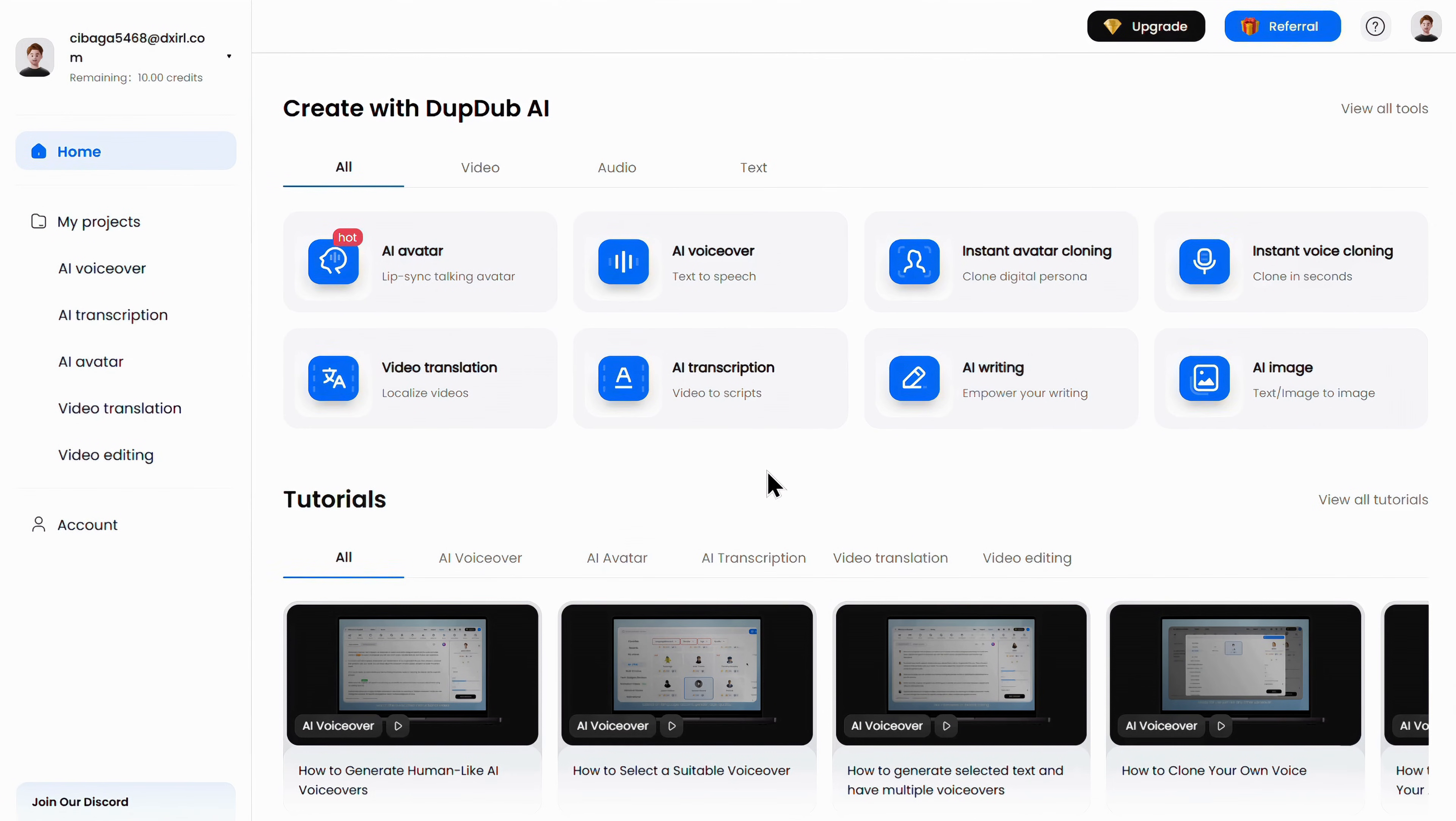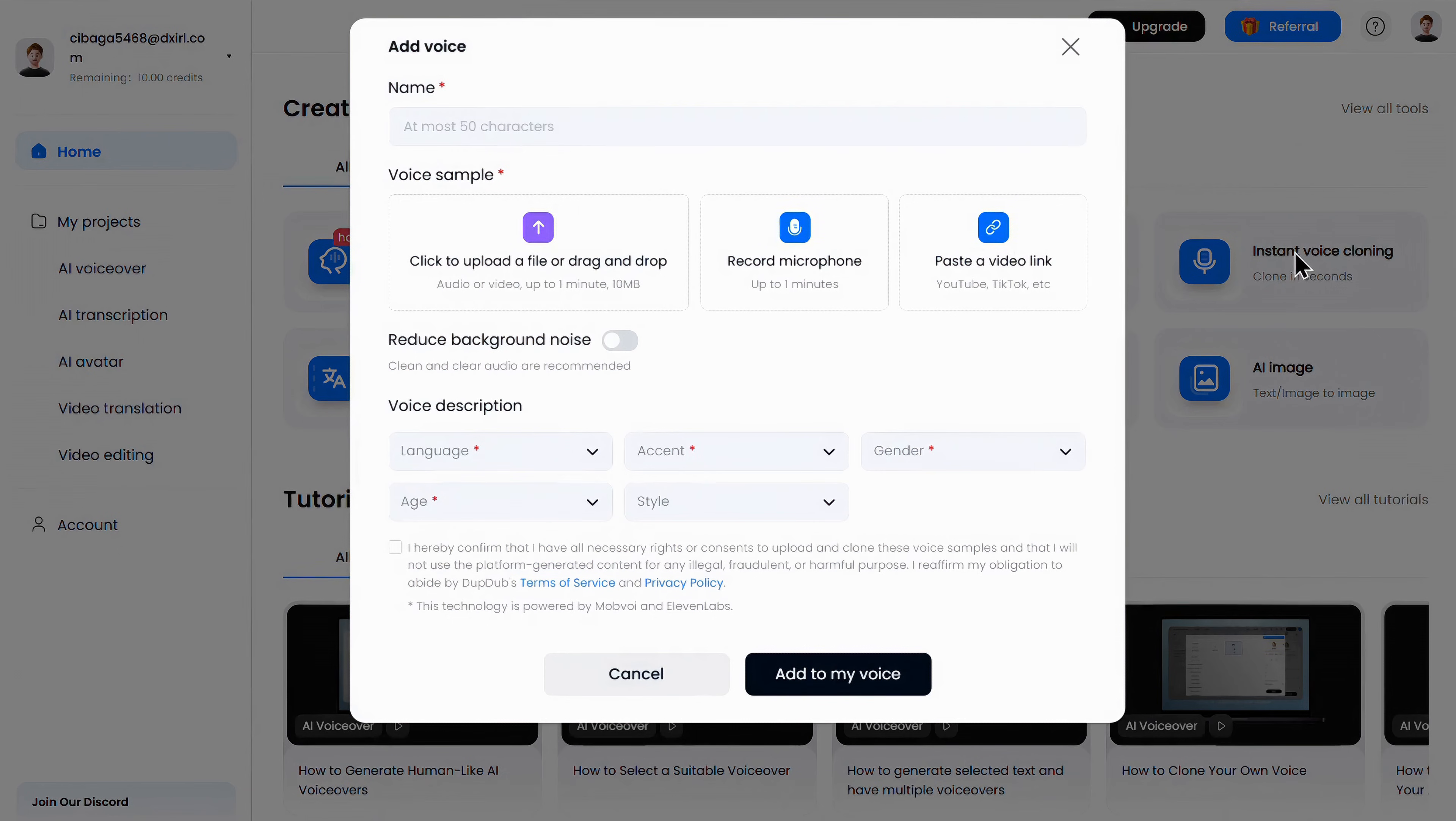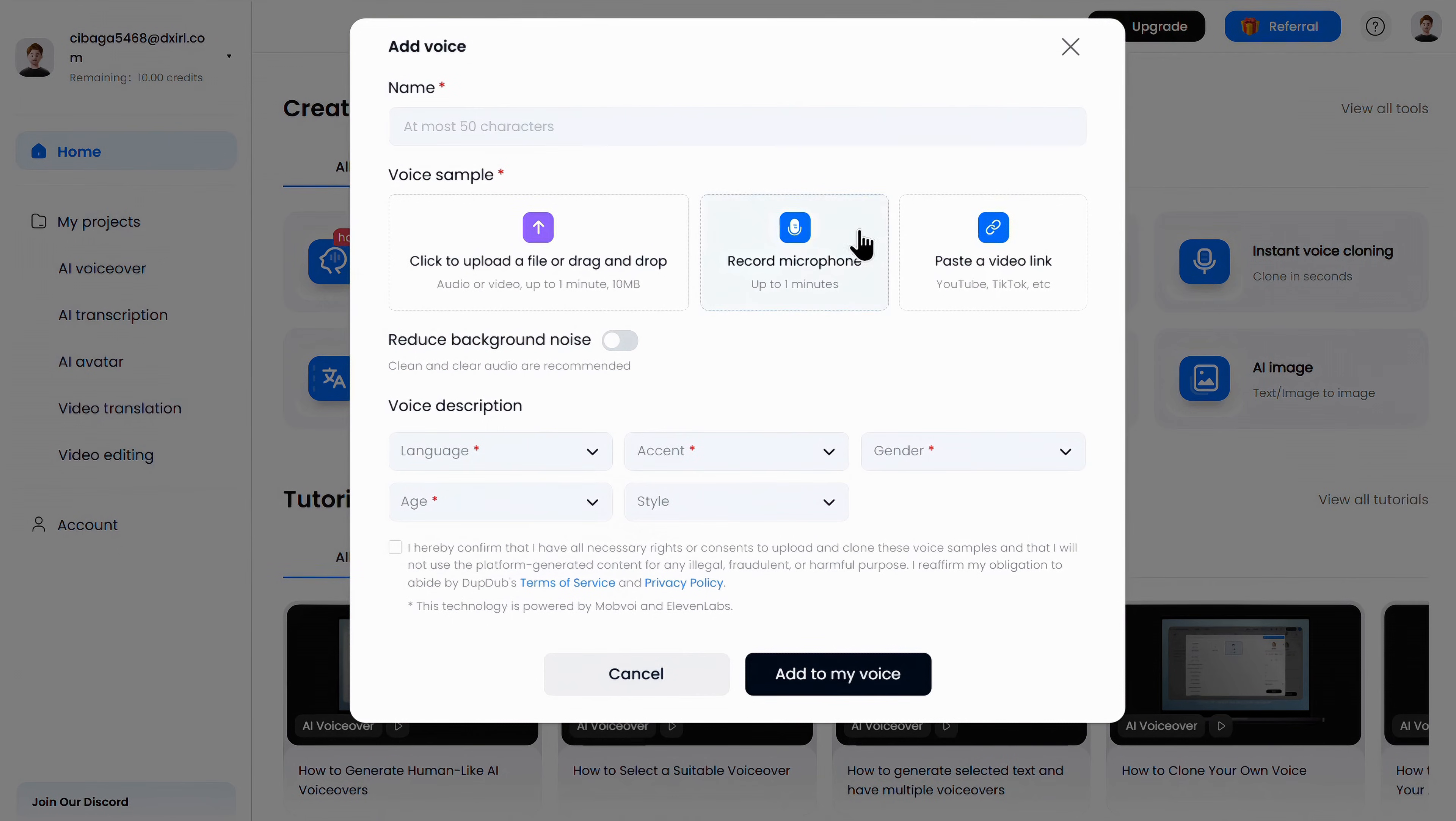Once you sign in, you'll land on this page. From here, simply click on Instant Voice Cloning. Here, you get three options.